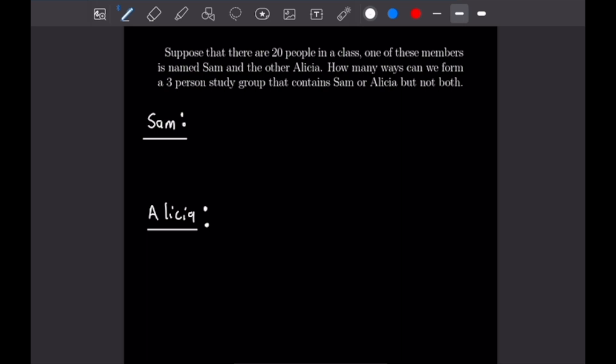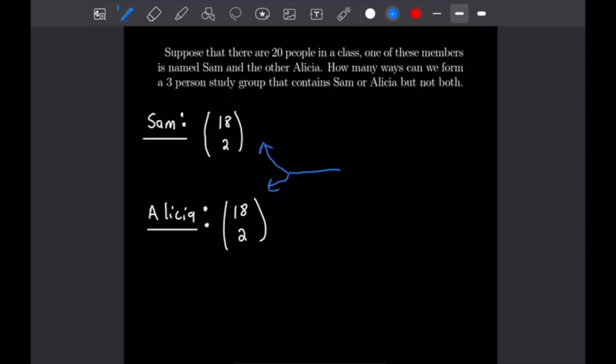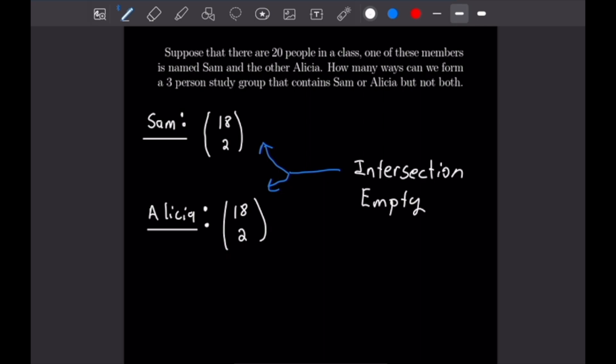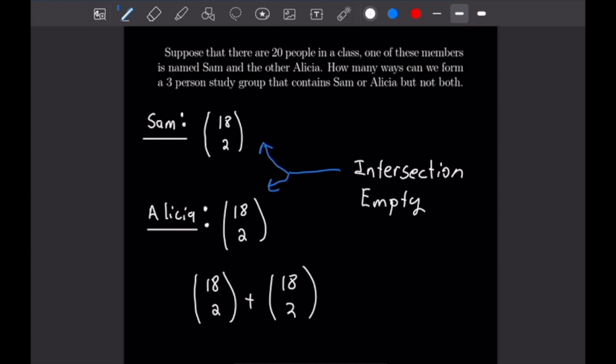The number of three-person study groups containing Sam is 18 choose 2. Out of our 20 people, we place Sam in the group and choose 2 from the remaining 18, excluding Alicia. Similarly, the number of three-person groups containing Alicia is also 18 choose 2, excluding Sam. These two sets are disjoint — groups with Sam exclude Alicia and vice versa — so their intersection is empty. The total number of ways is 18 choose 2 plus 18 choose 2, which equals 306.